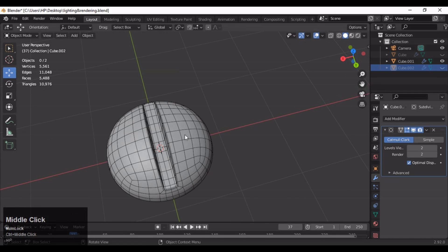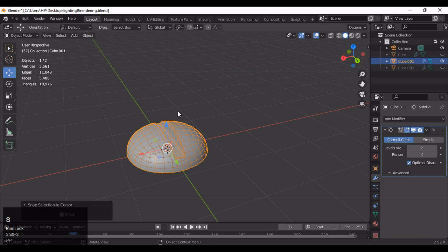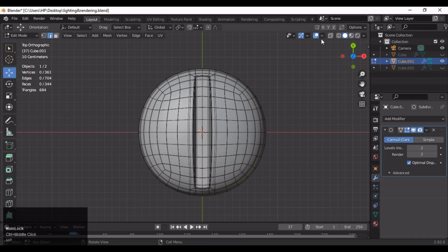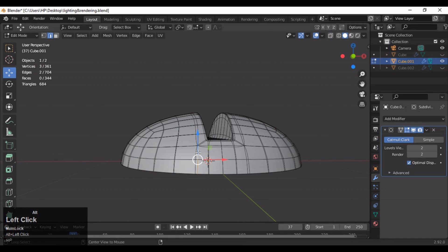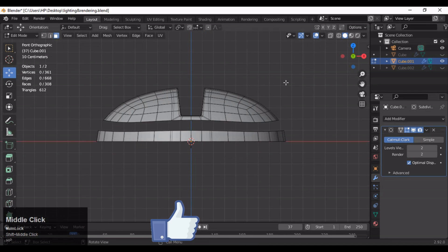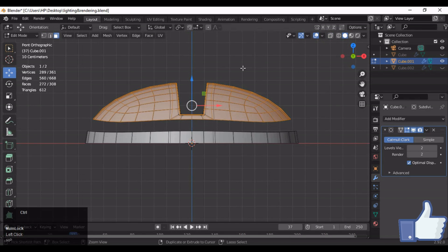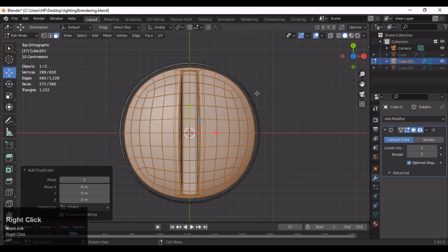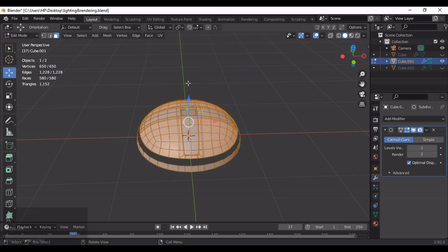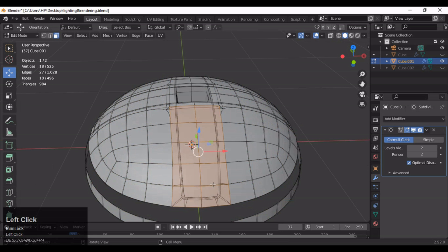Hide the first one and go into Edit Mode — make sure it should be at the center of the 3D cursor. Then select these faces and delete them. Now select these faces using box selection, making sure X-ray mode is on. You can select one at a time, then Shift+D to duplicate and rotate it 90 degrees. Select everything, press M, and Merge by Distance.